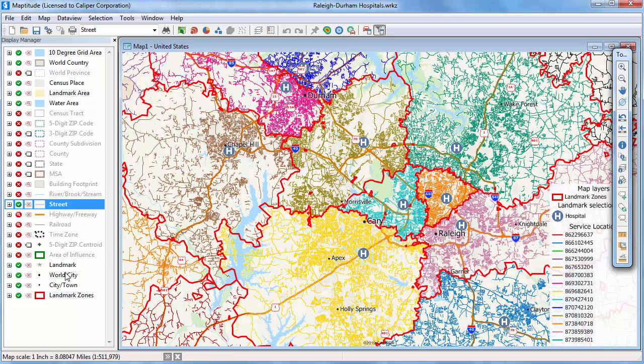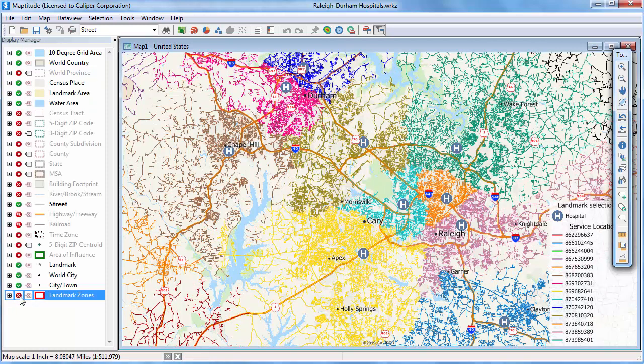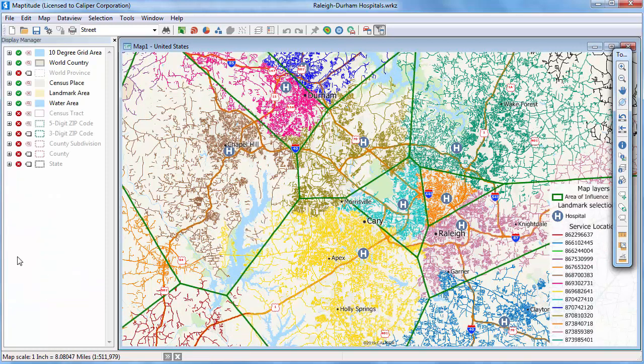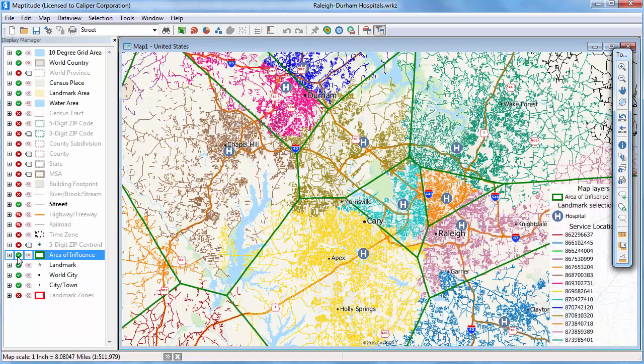Finally, let me turn off the drive time influence areas and turn back on the straight line influence areas. You can see that the straight line based areas are a fairly good representation of the catchment areas, and should be acceptable for applications where less precision is necessary.